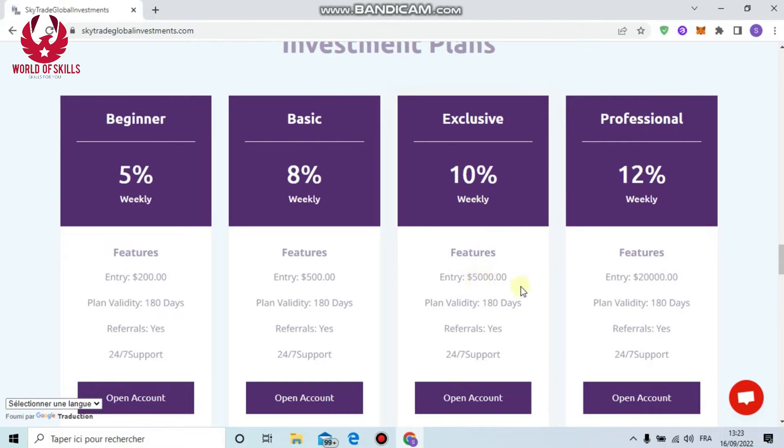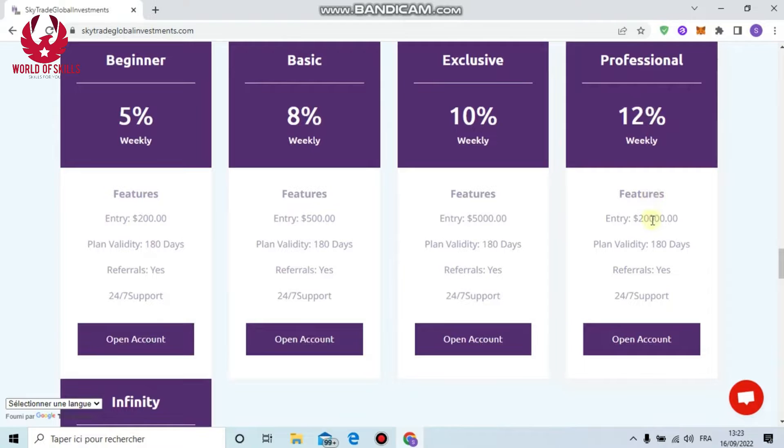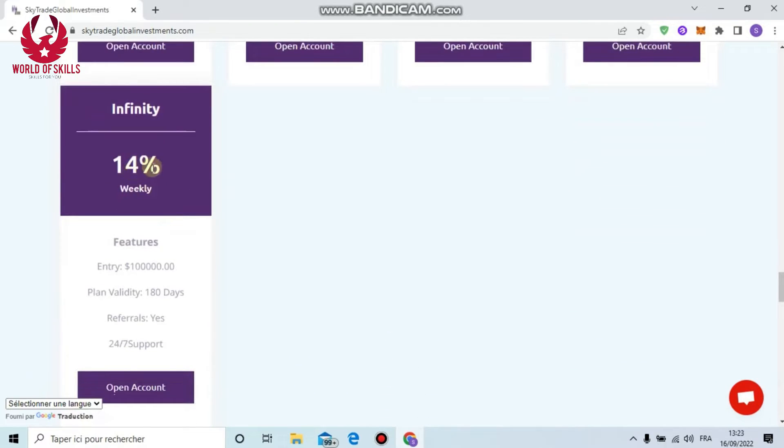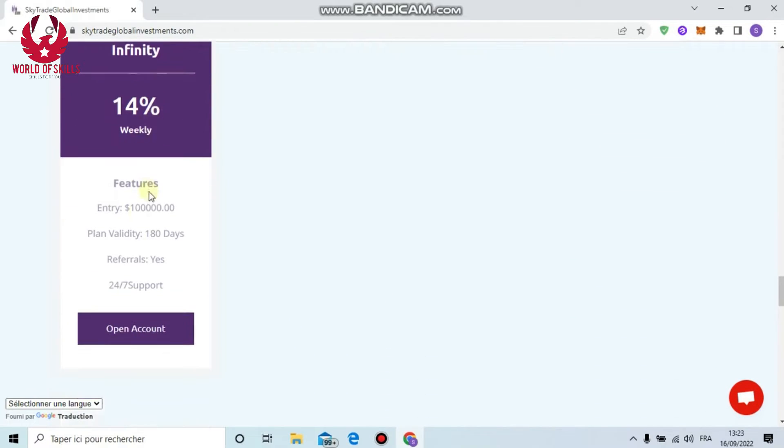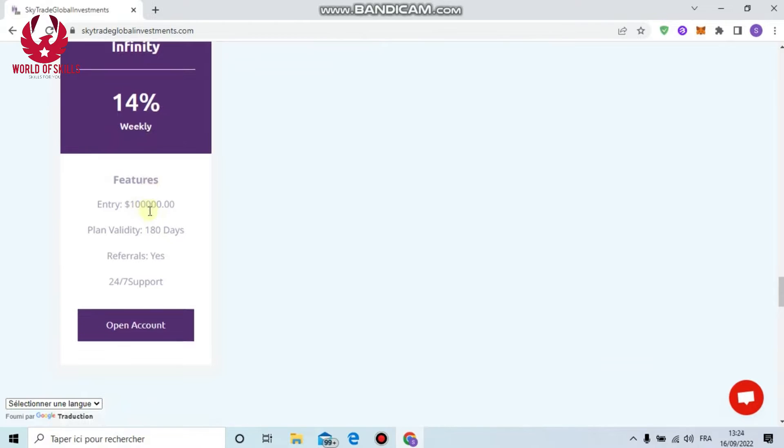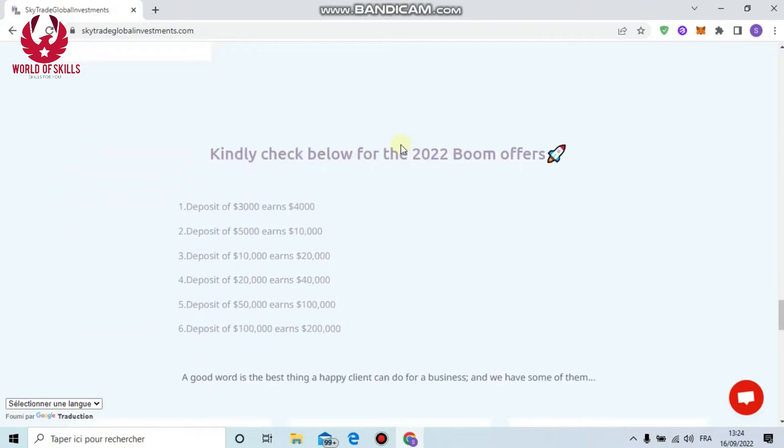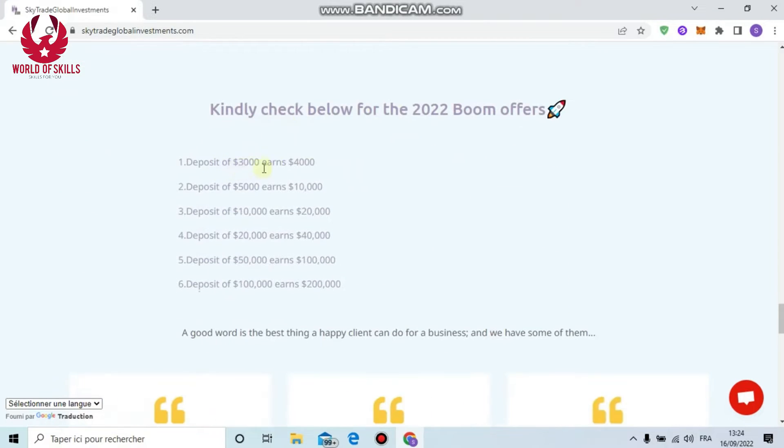Here are the plans: First, Beginner - five percent weekly, minimum deposit $200. Next, Basic - eight percent weekly, minimum deposit $500. Next, Exclusive - ten percent profit weekly, minimum deposit $5,000.